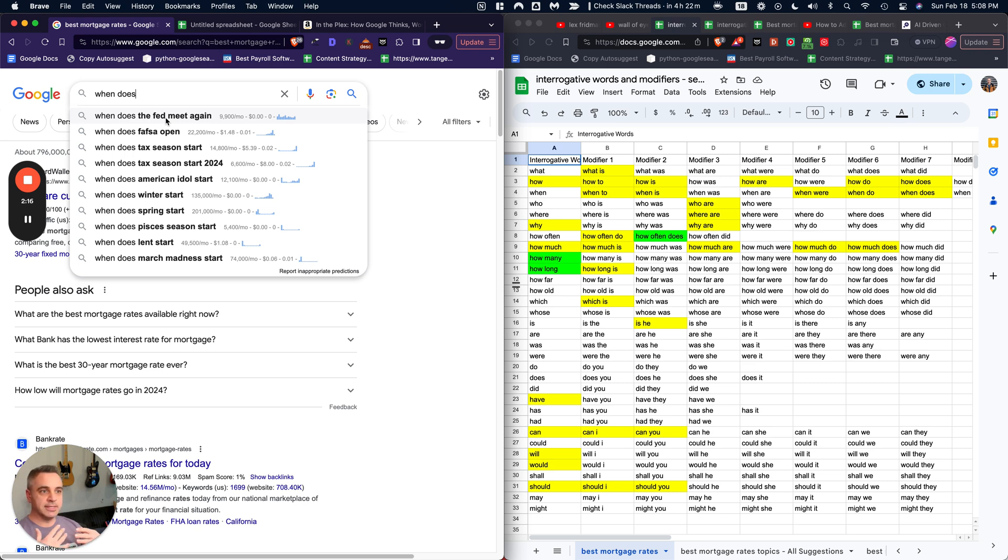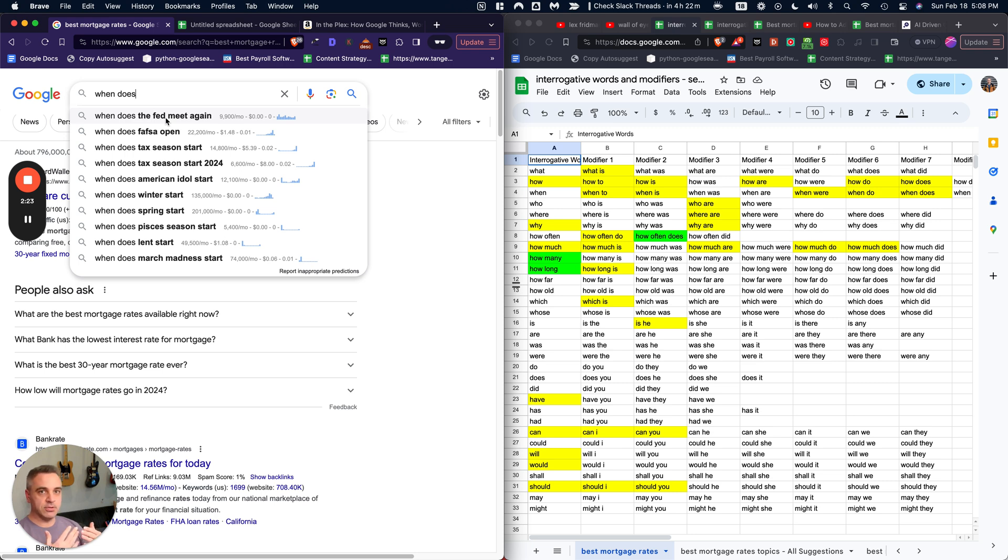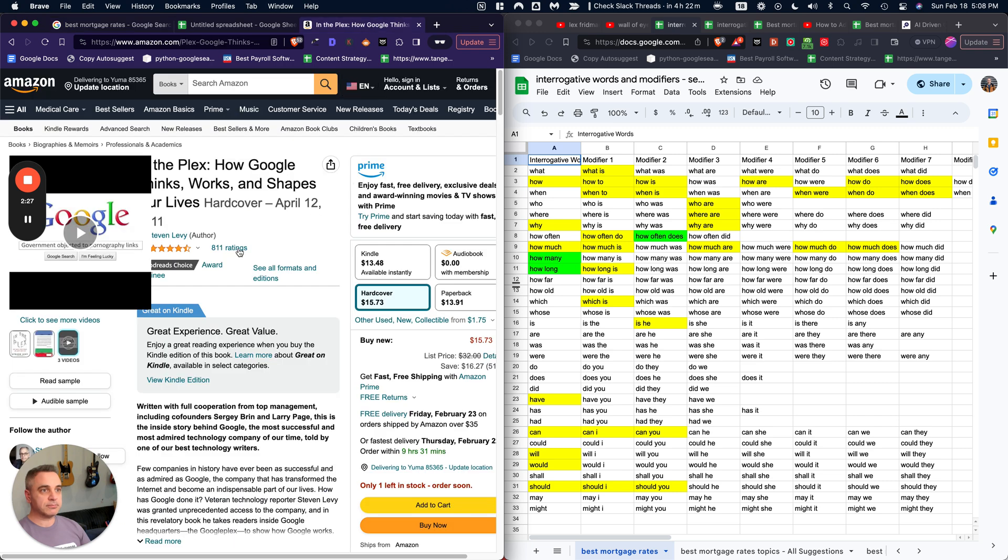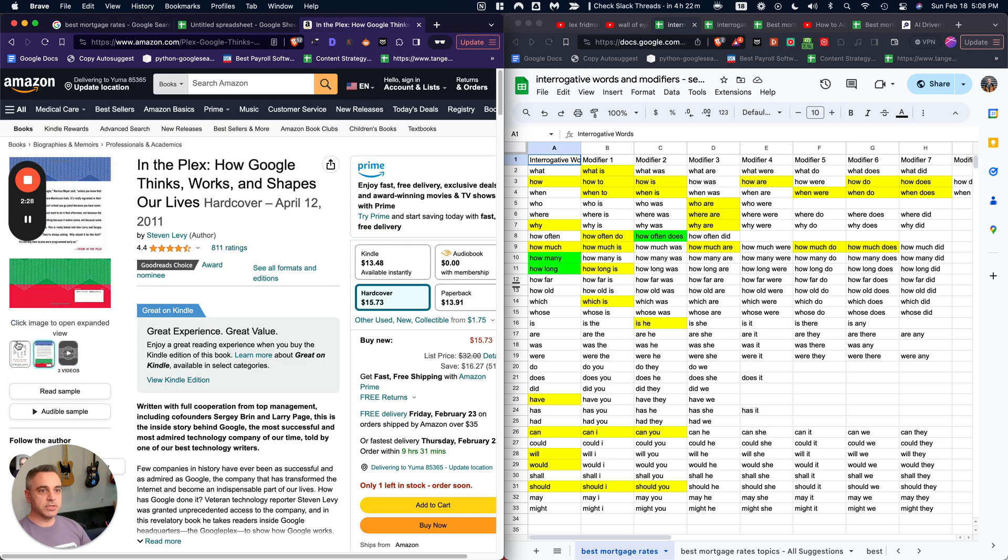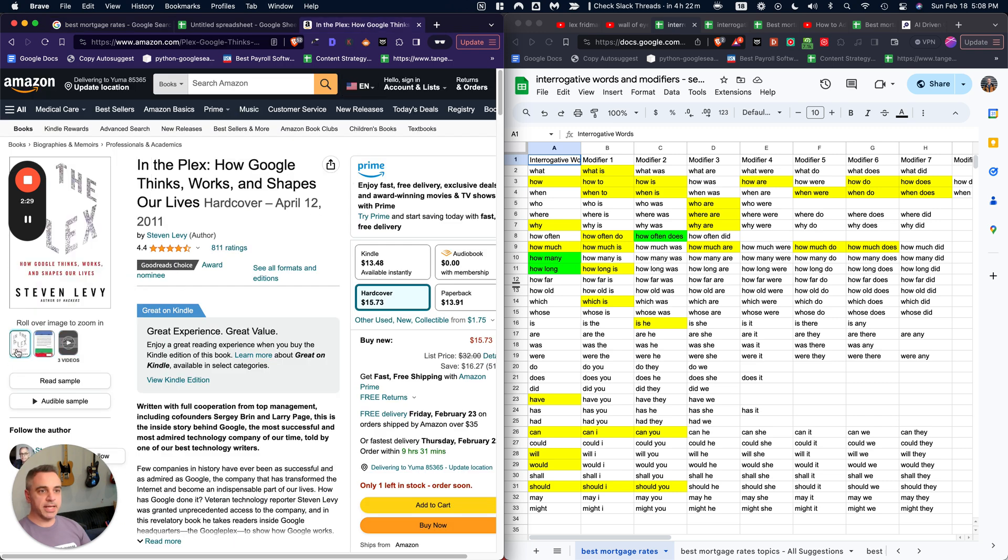And the reason why this is so powerful is that Google uses the last click to determine which pages and which websites are fully satisfying the user's journey. That's actually talked about in this book called In the Plex by Stephen Levy.